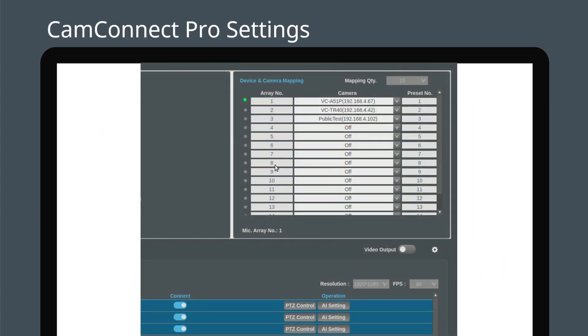Once the cameras are connected, the microphone will start scanning the room for voices. When a voice is detected, you will see a green light on the corresponding array number. This will help you accurately set up preset positions in the room.